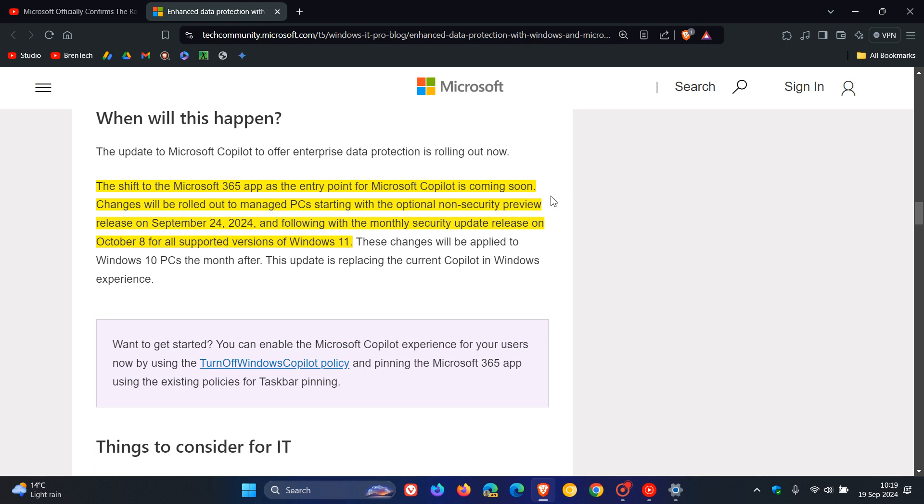Changes will be rolled out to managed PCs starting with the optional non-security preview release on September 24, 2024 and following with the monthly security update release on October 8 for all supported versions of Windows 11. So we can see there is no reference in that paragraph like there was yesterday to Windows 11 24H2.